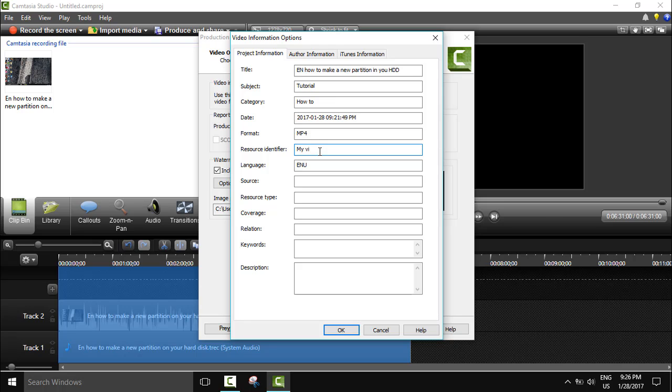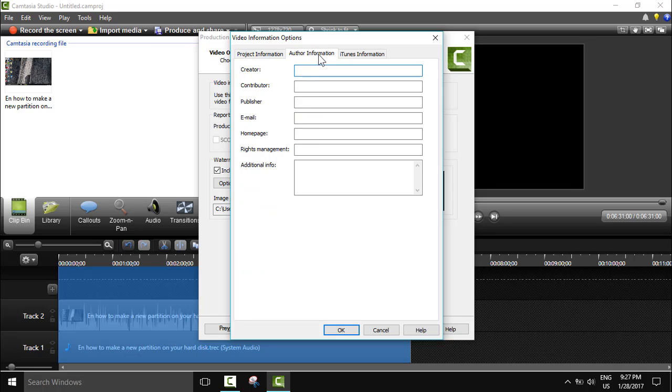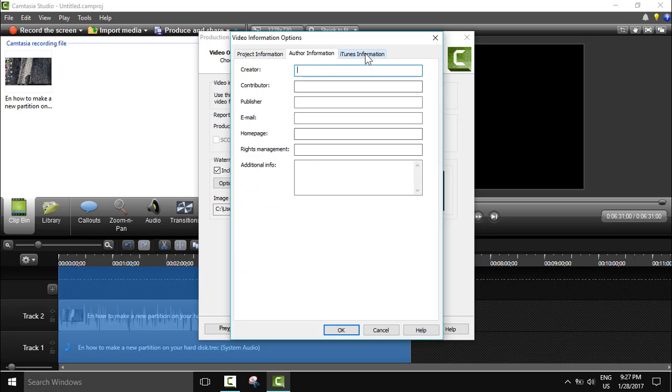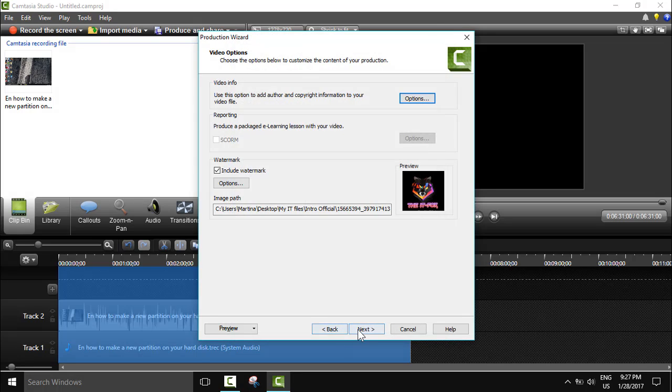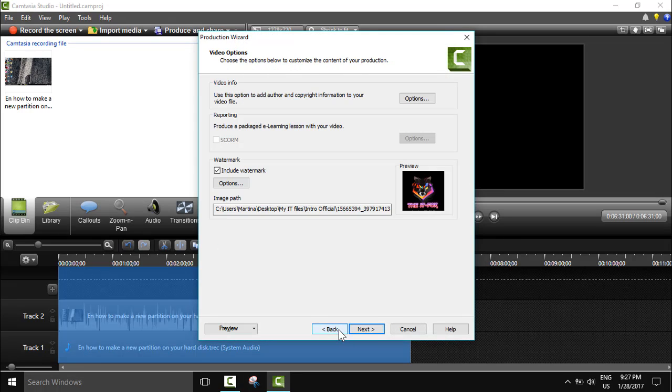Here you can select whatever you like and you can add the language which will be English, the source resource type, coverage, relation, keywords and description. This is really very useful if you are going to publish this video online or on your website. Here the author name you can put your name and your data. And here also item information if you are going to publish items. So I will keep it like this.